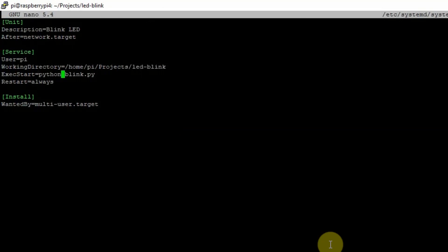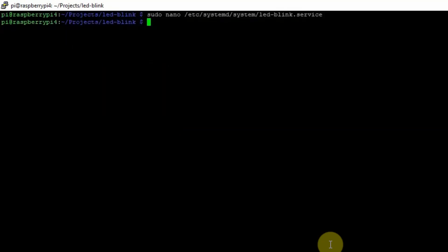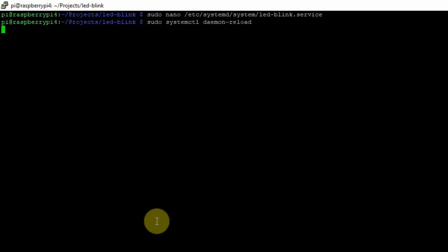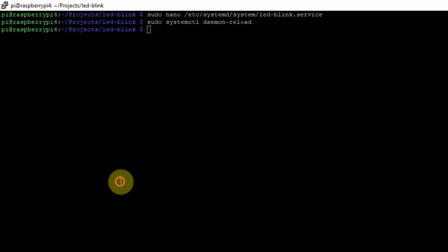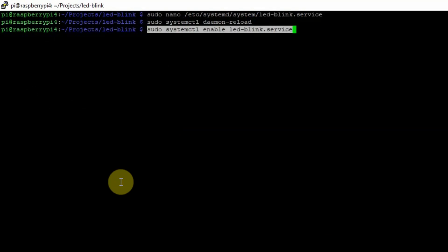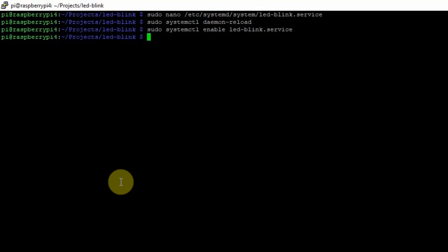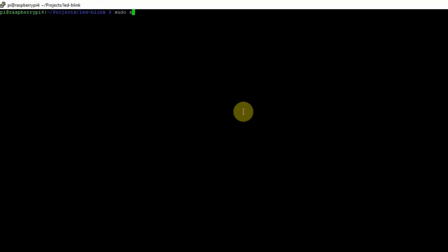Then you reload the daemon thread to read your new service and configure it to run during startup and reboot your Raspberry Pi. Once your Raspberry Pi is up, it will automatically run your Python application. You can check if your Python application is running by querying its status.